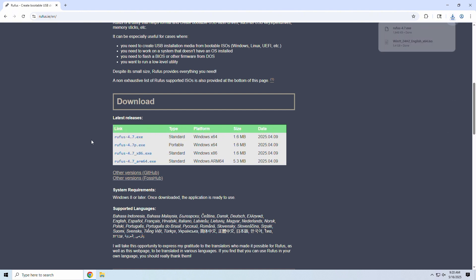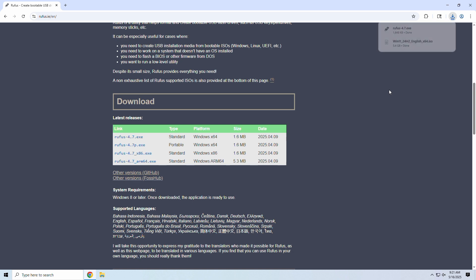I'll select the standard download, but you're welcome to select the portable version if desired. If you need a 32-bit version for some reason, they have it as well. Super small download, so it should be ready in seconds.